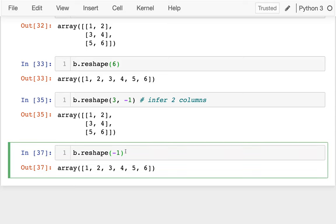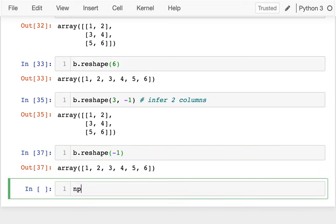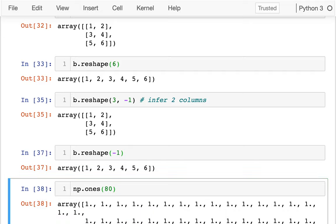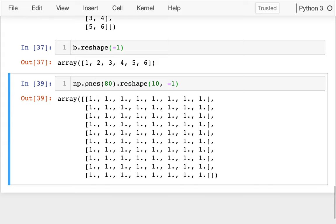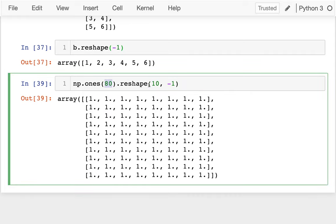You'll sometimes see these things used in combination with other functions. For example, we saw ones before — I could do 80 ones and then reshape that. Maybe I want 10 rows, and however many columns that leaves — eight columns. Eight times ten rows gives me those 80 ones.